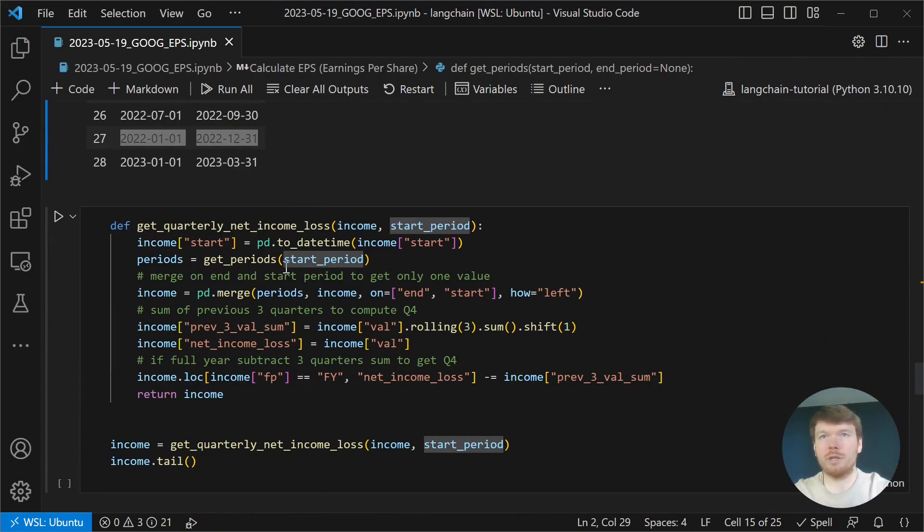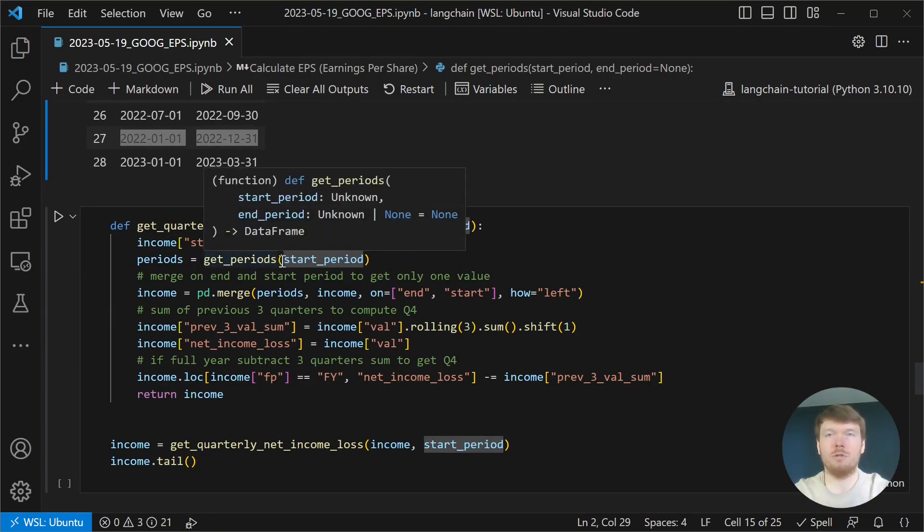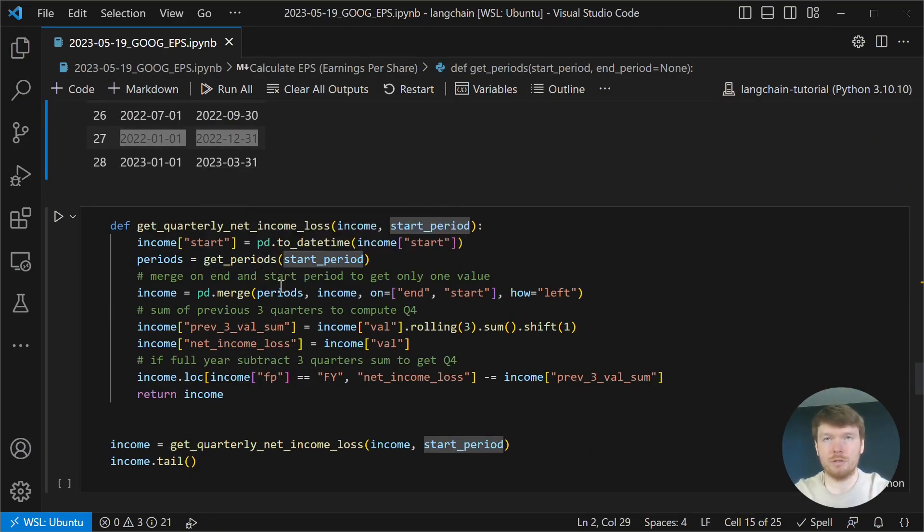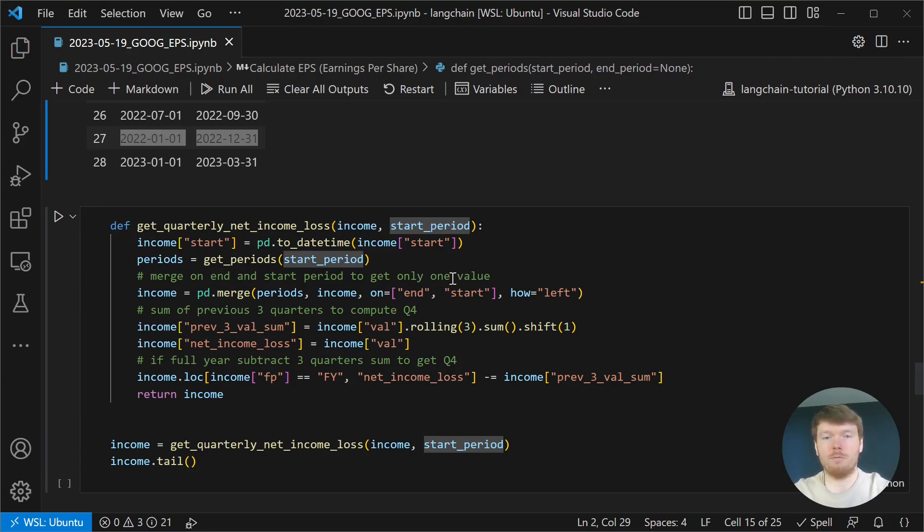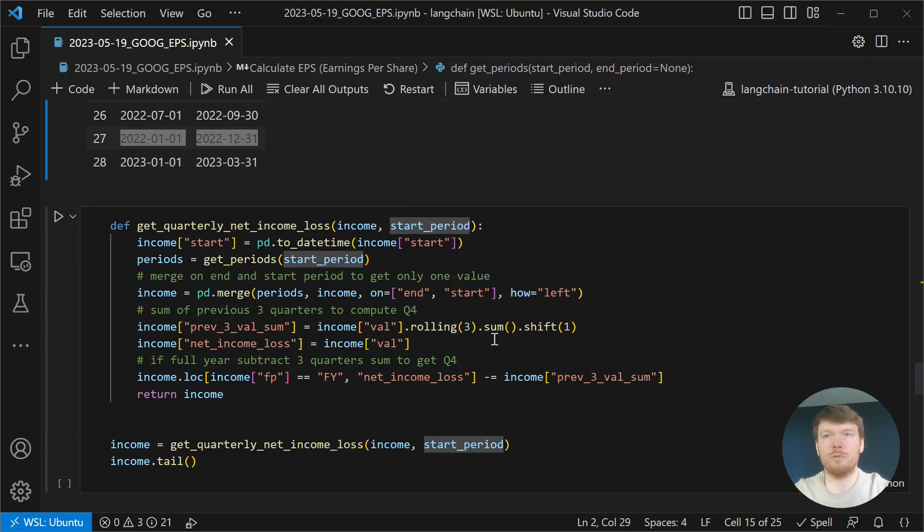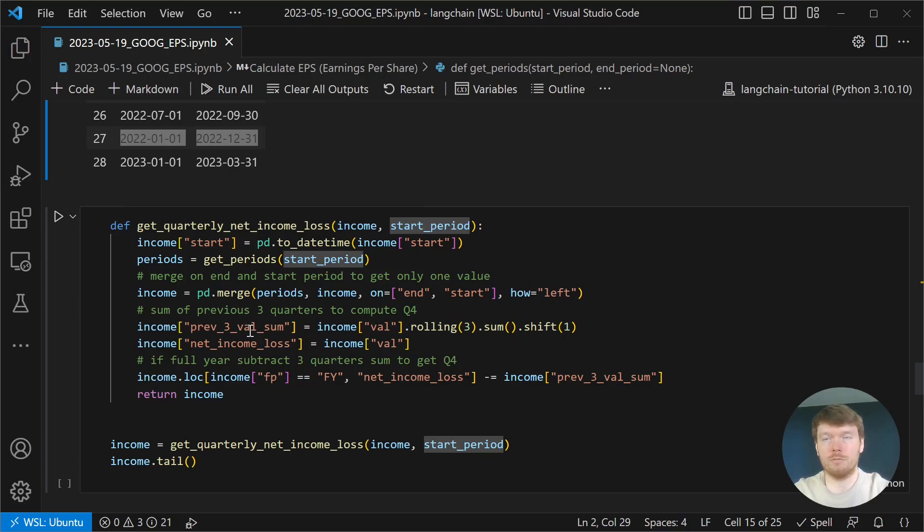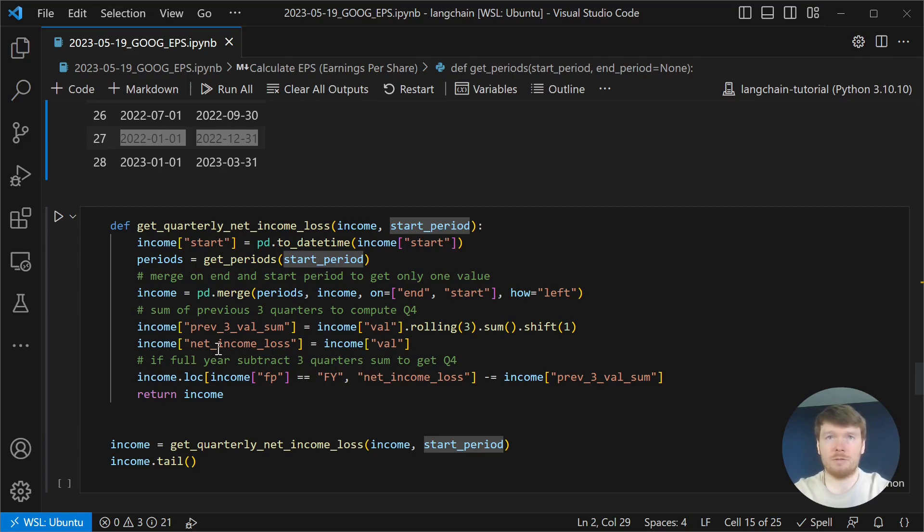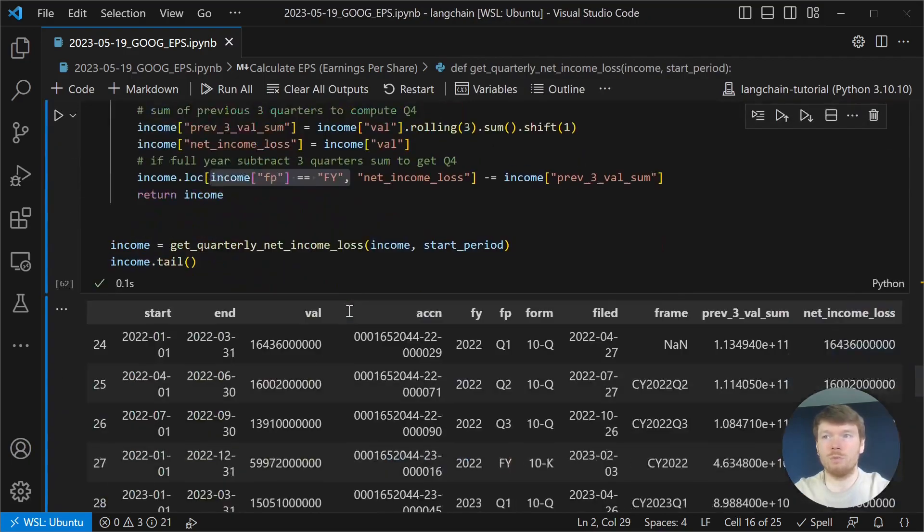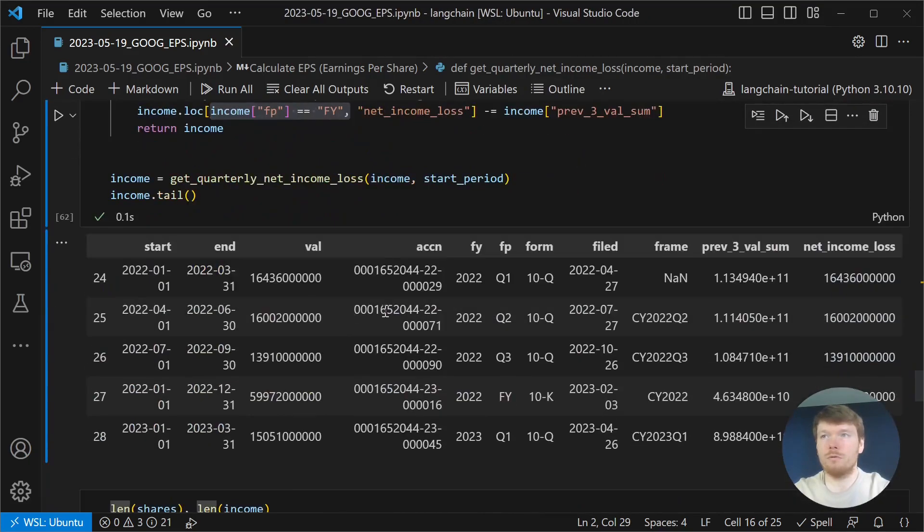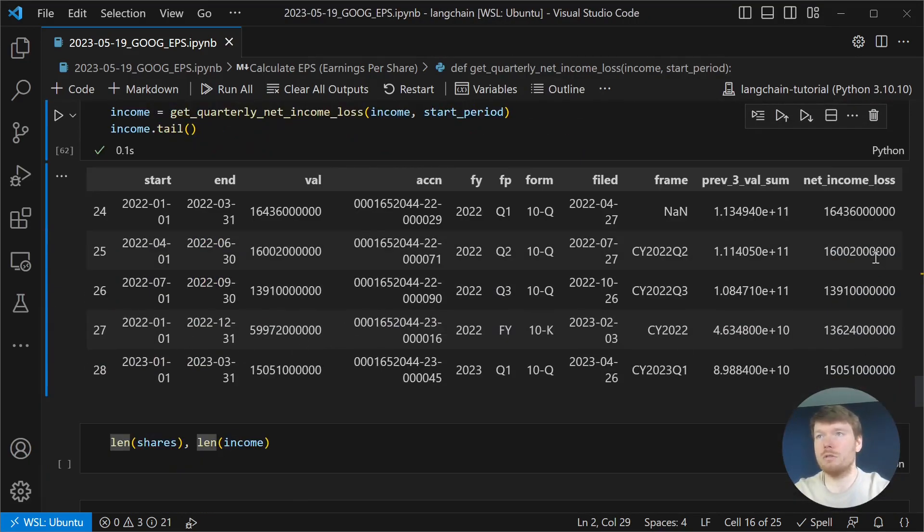We are doing that in this function. We are getting the periods that we are interested in and perform a merge on the end and start dates. It gives us single value for the period. Then, we calculate the rolling sum of the three previous quarters and we shift it by one to perform a calculation. Create a net income loss with the original value and subtract the sum for the yearly reports.